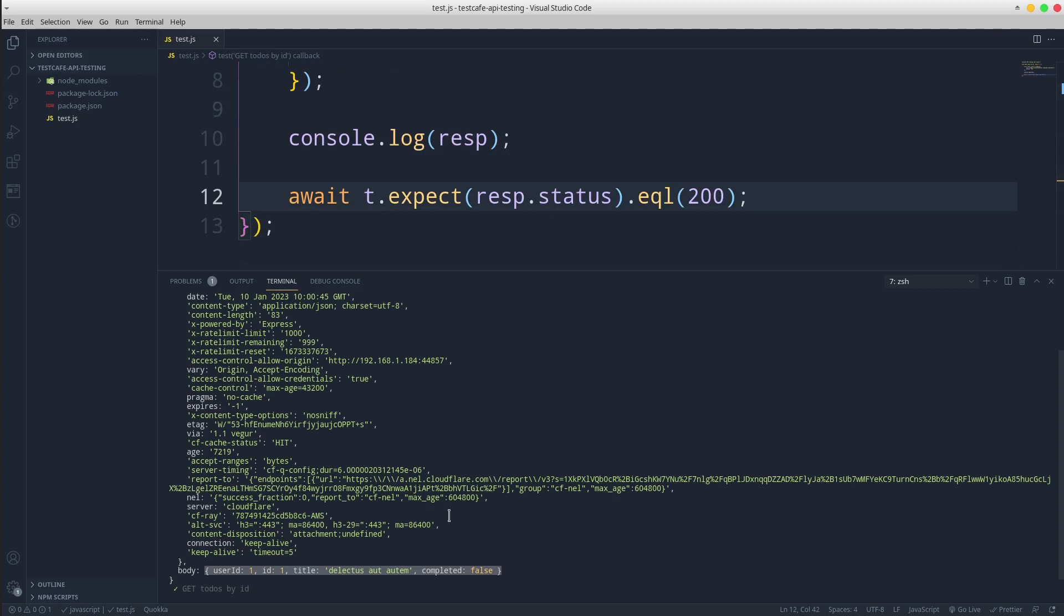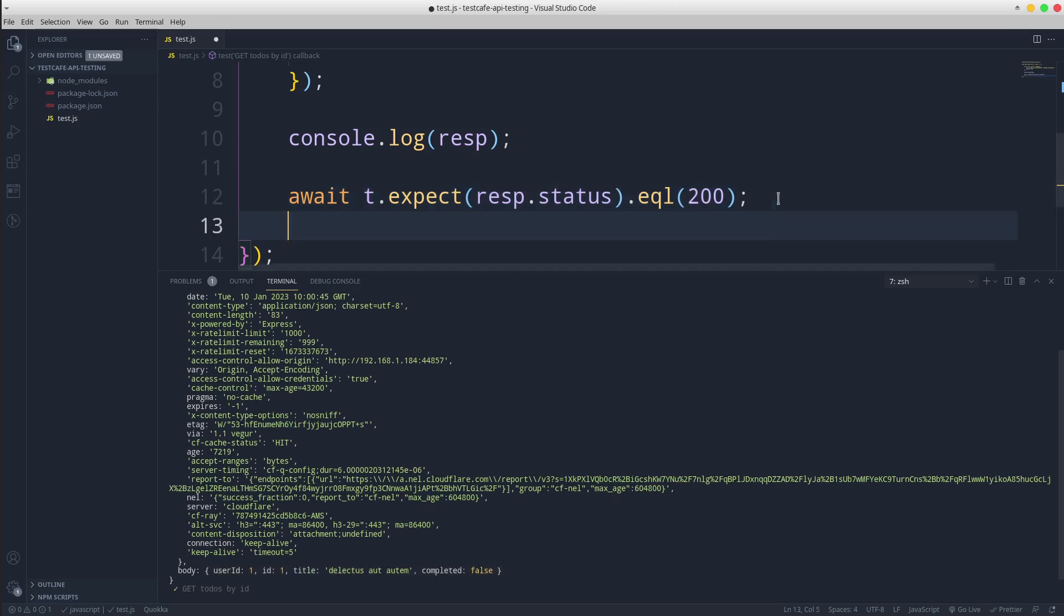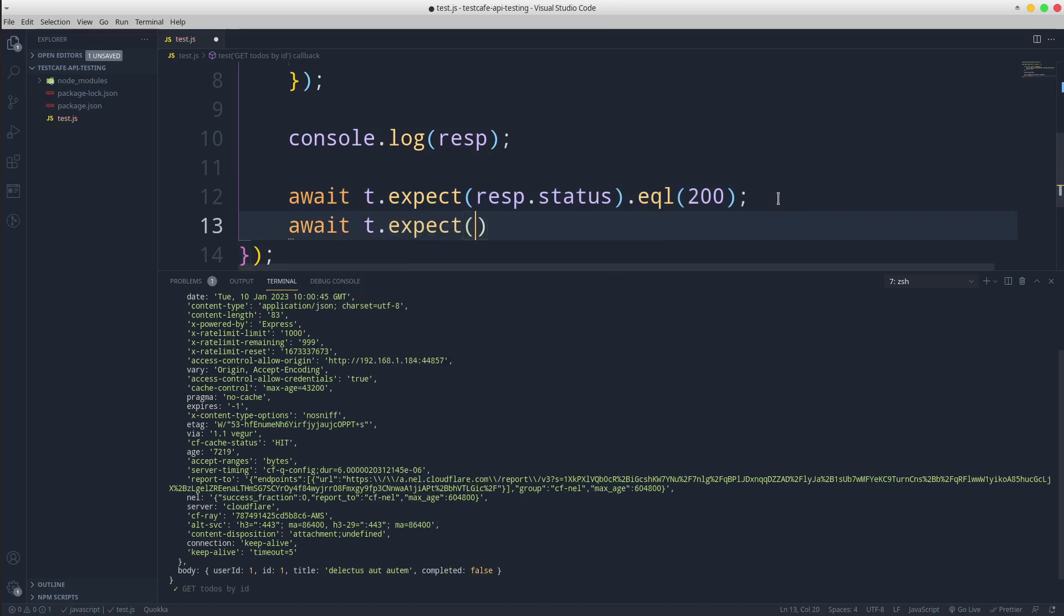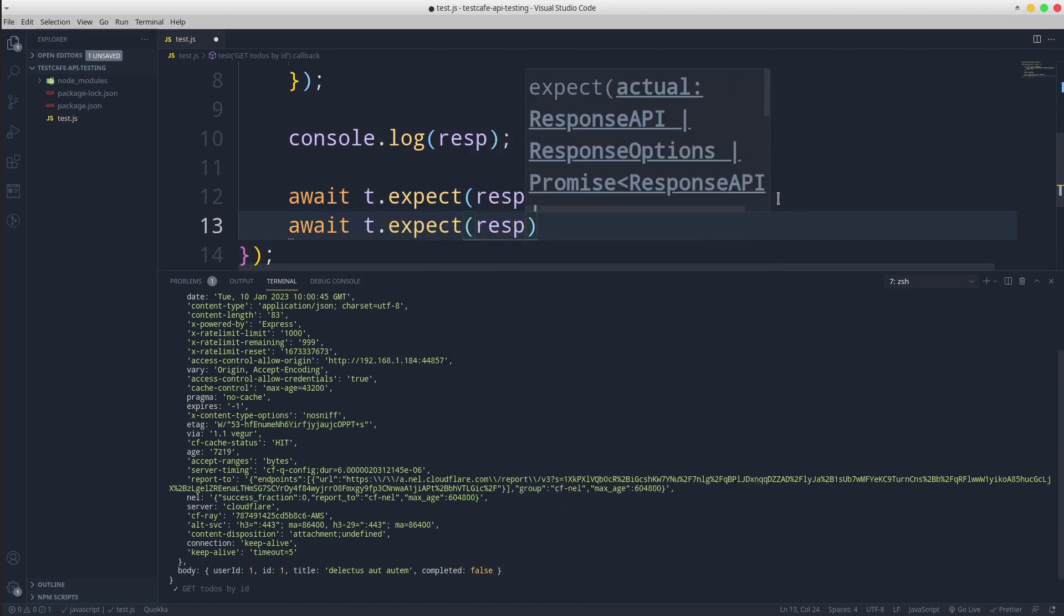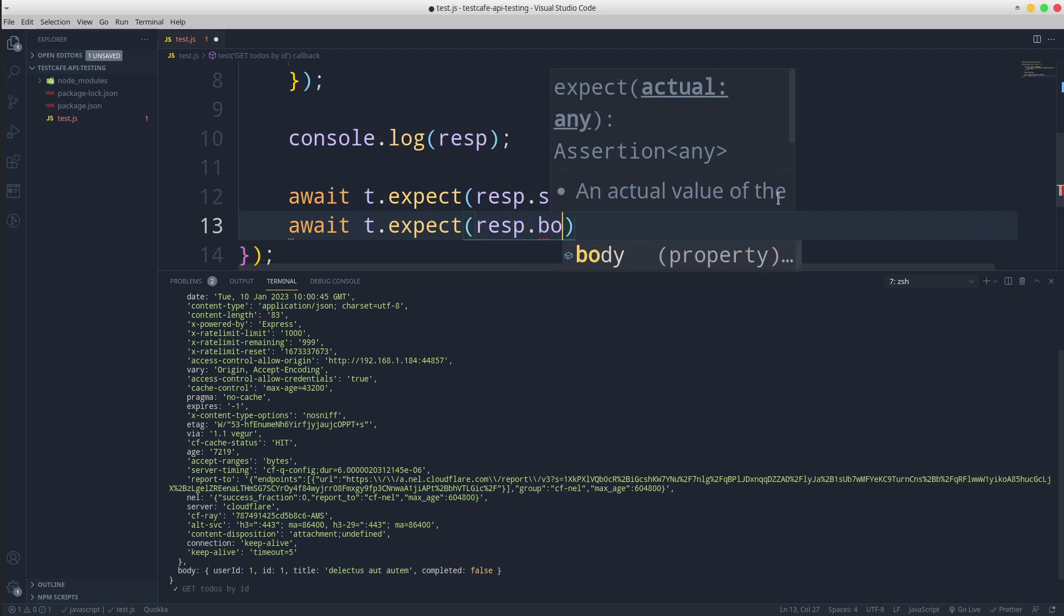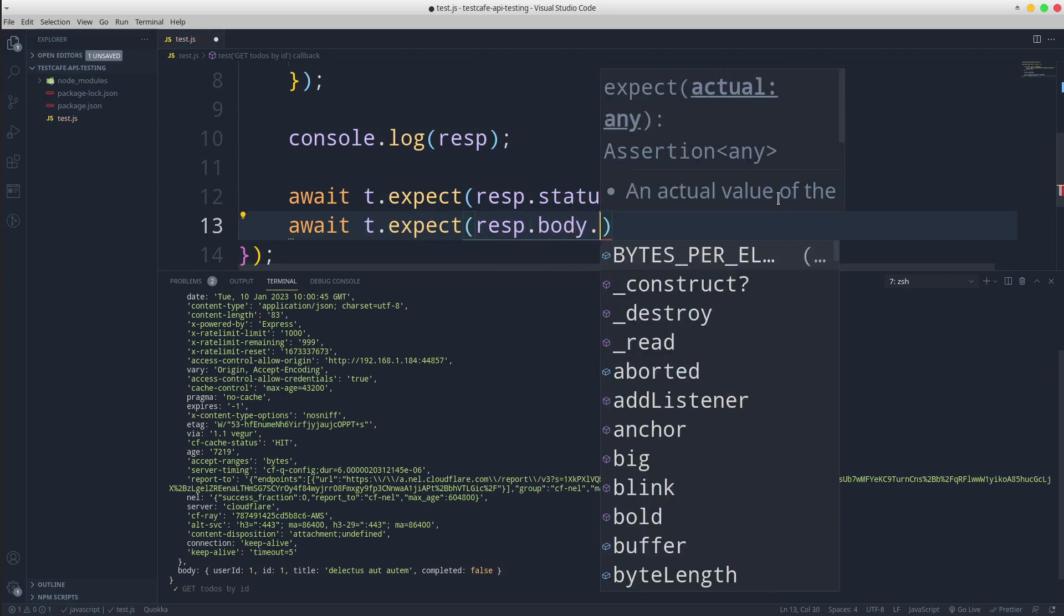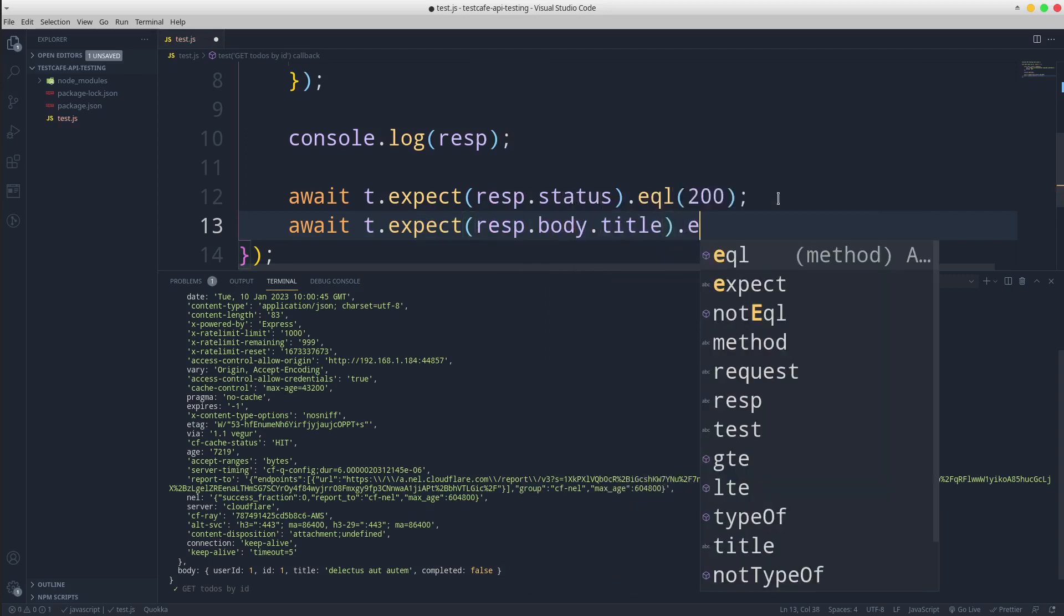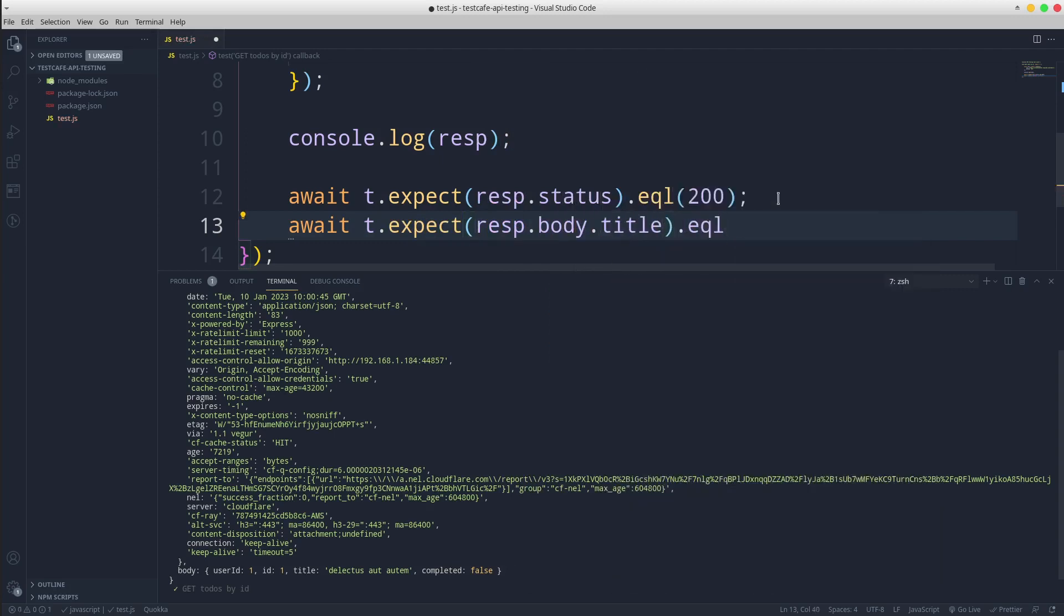Let's assume that we want a second assertion on the title. Await t.expect response.body.title equal this specific text.